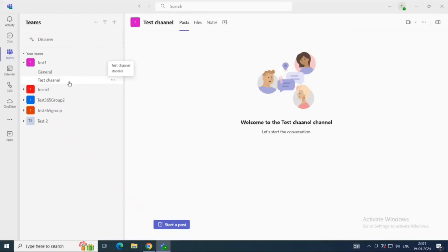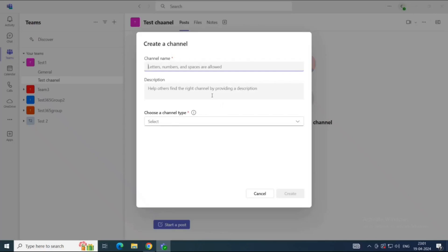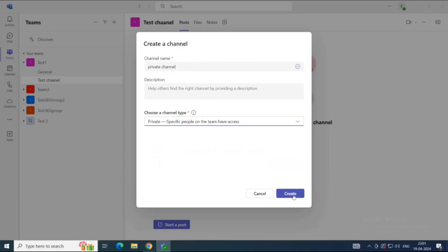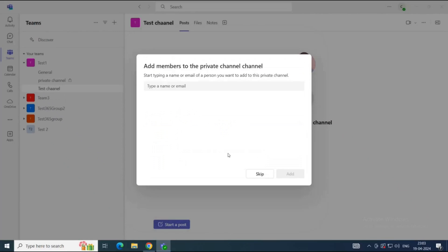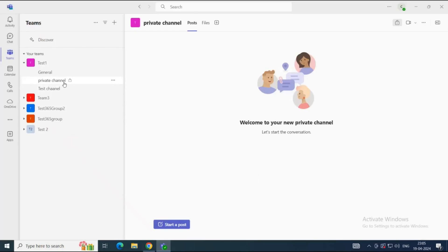Let's create a Standard Channel and click Create. Here you can see Test Channel is created under the Test 1 Team. Now let's create a Private Channel within the same team — go to Add Channel, give it a name, Private Channel, select Private, and click Create. This time it asks you to add members to the channel because this is a private channel — you cannot let every member of the team communicate within this channel. You can see a lock icon next to the channel, indicating it is a private channel.